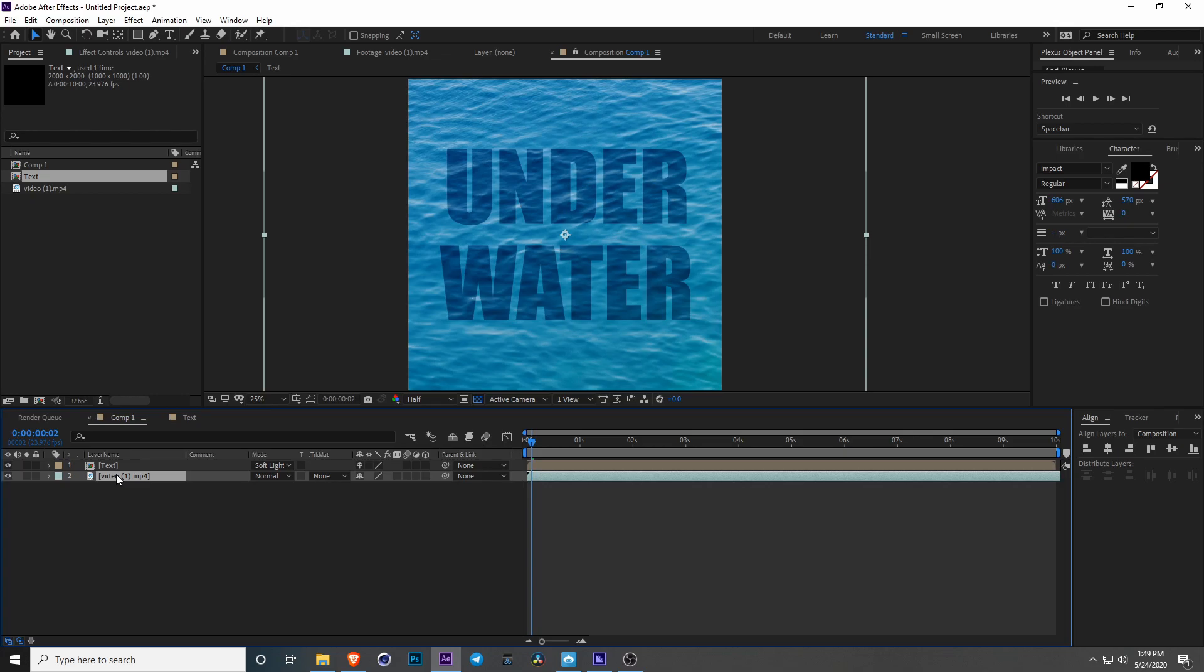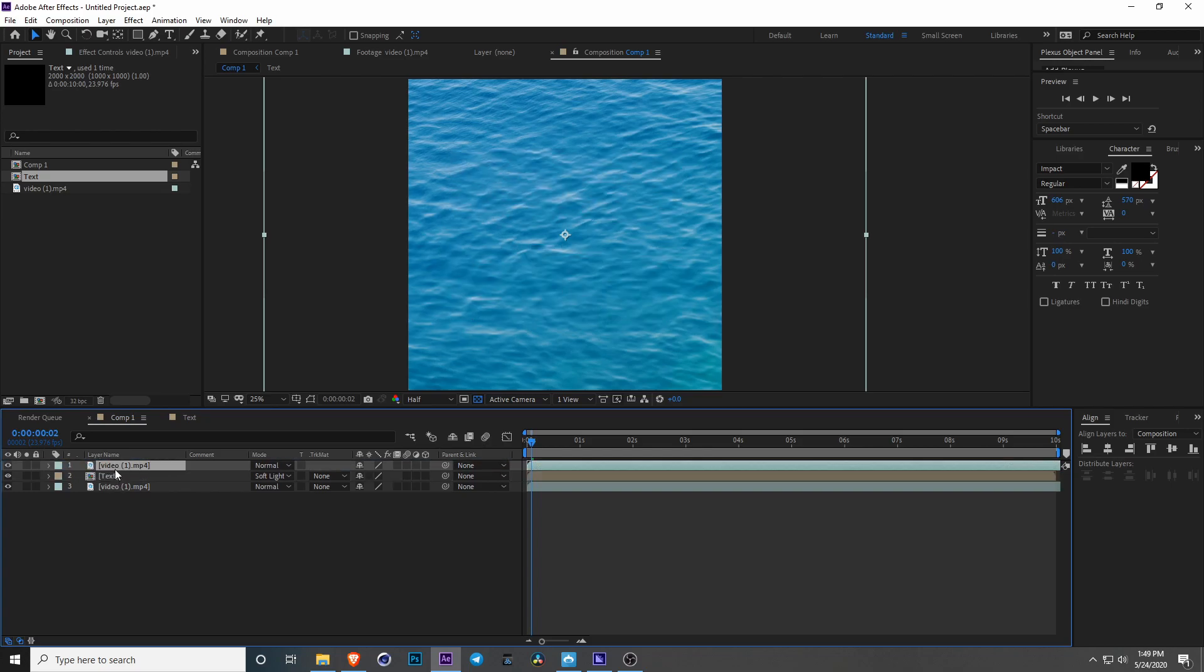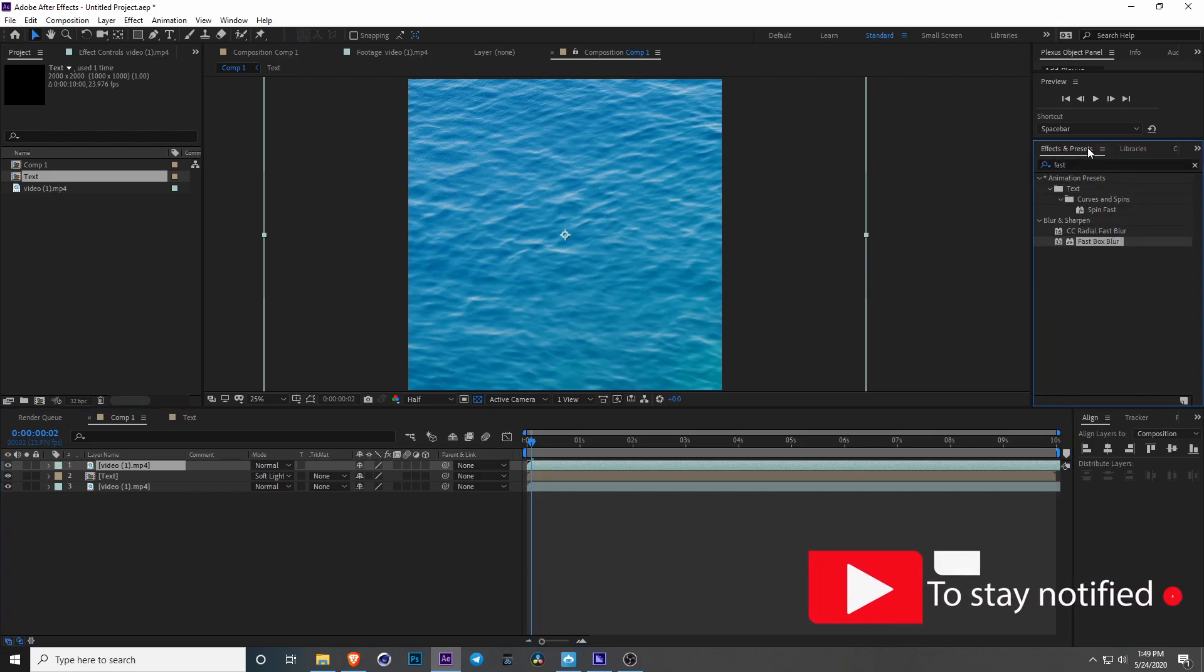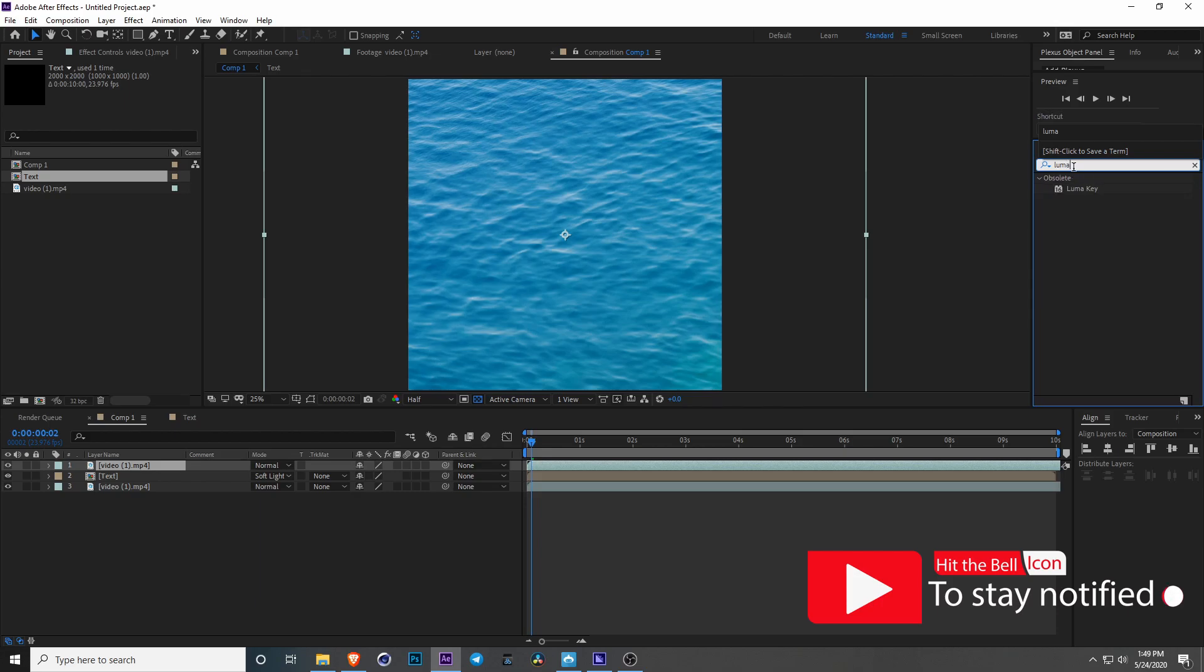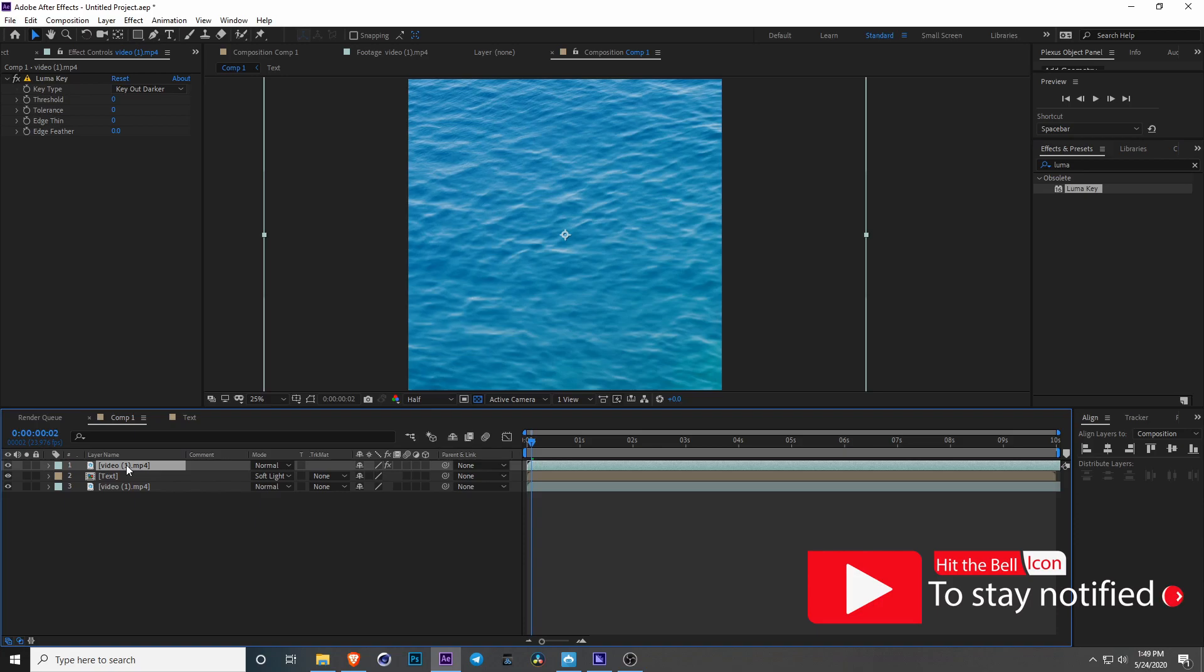Now what we are going to do is duplicate the video layer by hitting ctrl d or command d if you're on a mac. We're going to bring it up top and put in luma key. Let's go ahead and drop it onto our new video layer and rename this to be highlights.